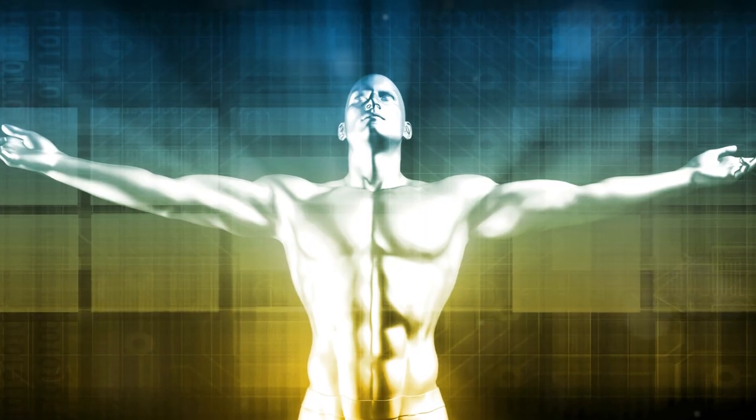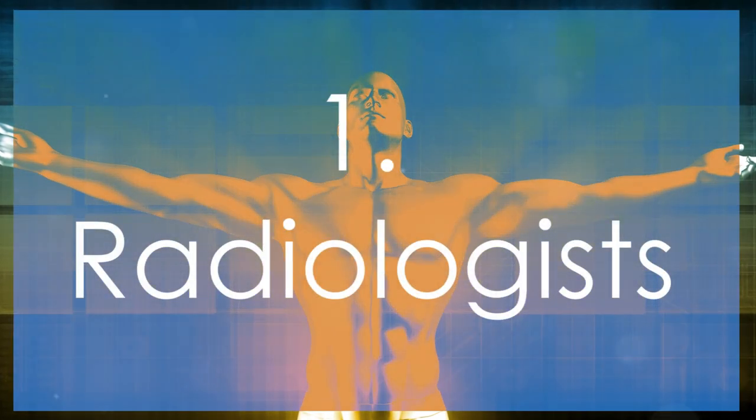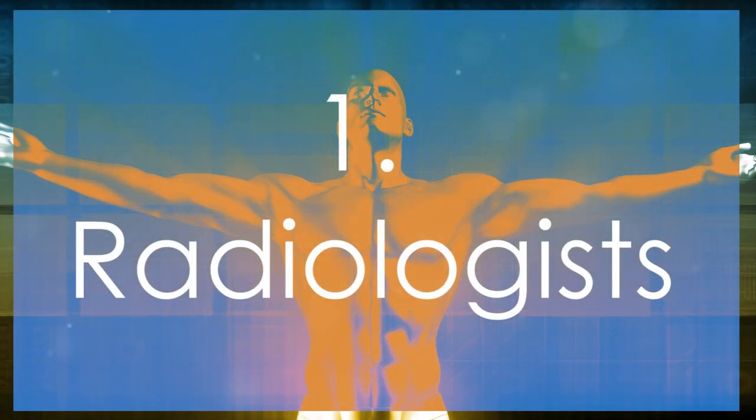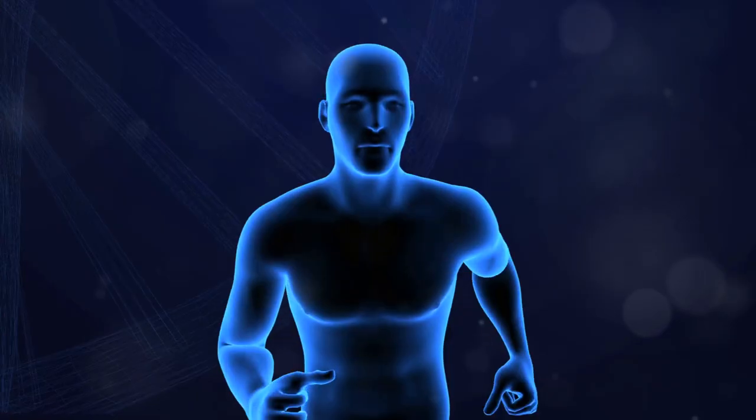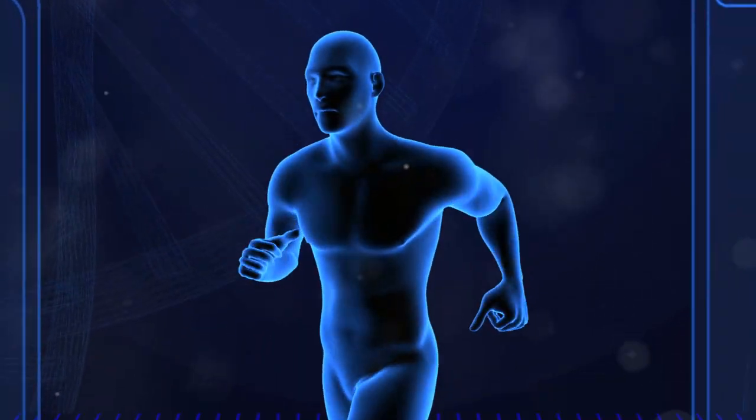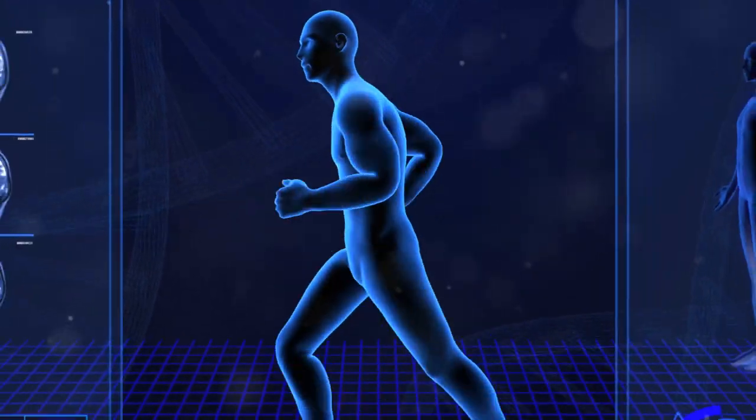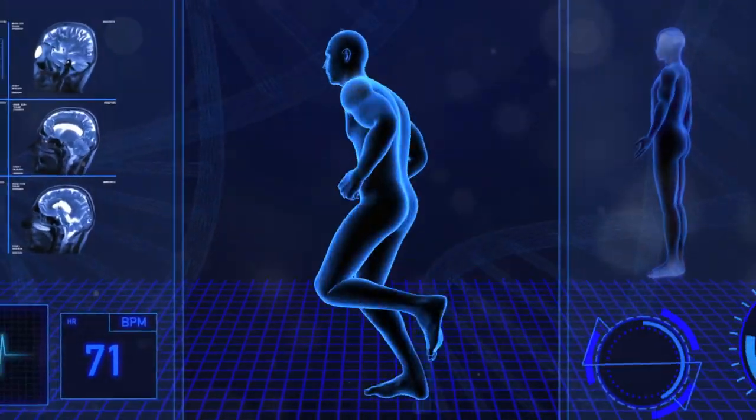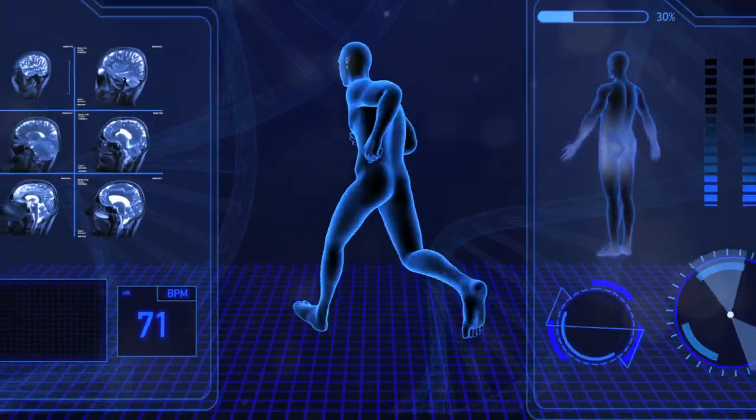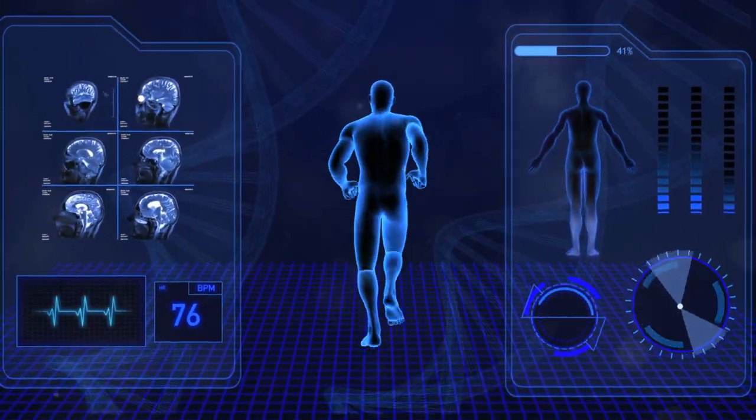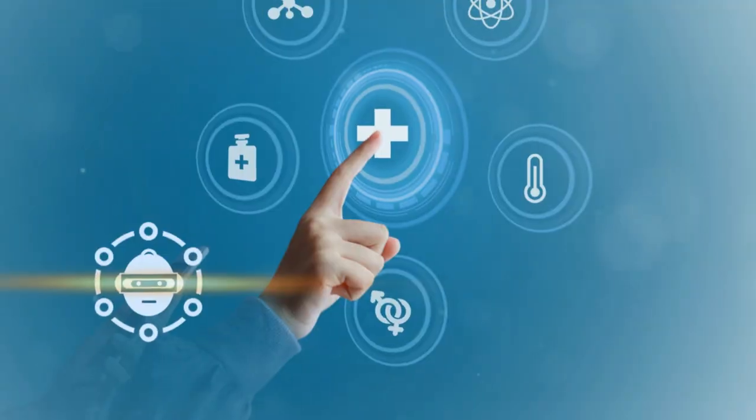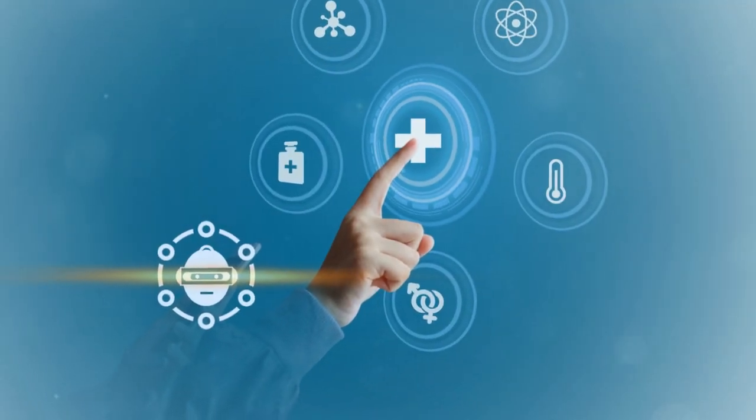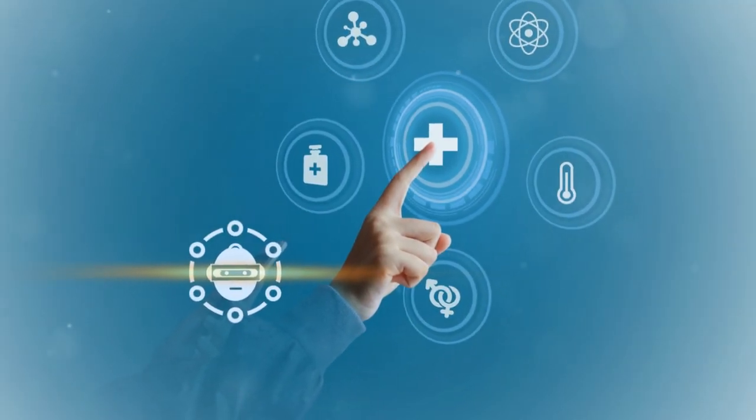And finally, at number 1, we have radiologists. AI has shown remarkable accuracy in diagnosing medical images, sometimes even surpassing human expertise. As this technology becomes more widespread, the role of human radiologists could diminish significantly.